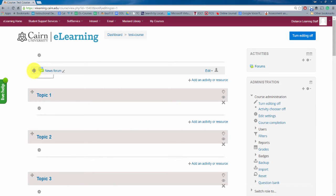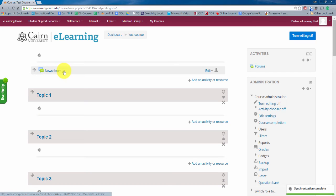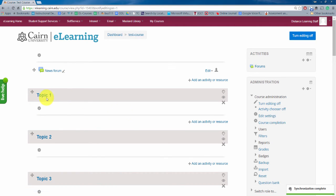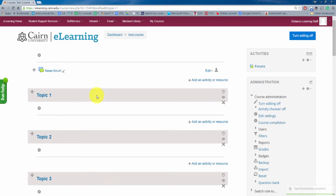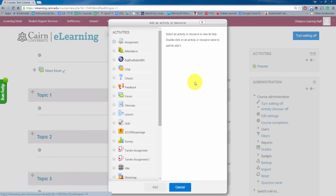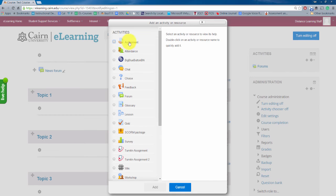So notice you have these icons here, so this edits the summary here. This icon here allows you to move this resource. This pen over here allows you to edit the title of an actual item and then further down you have here add an activity or a resource.